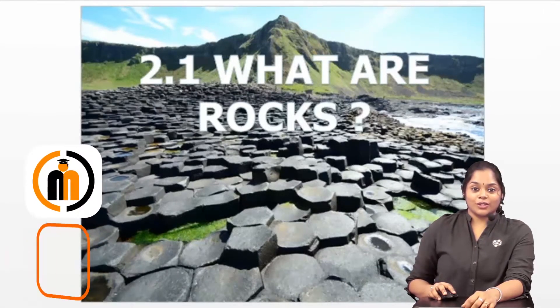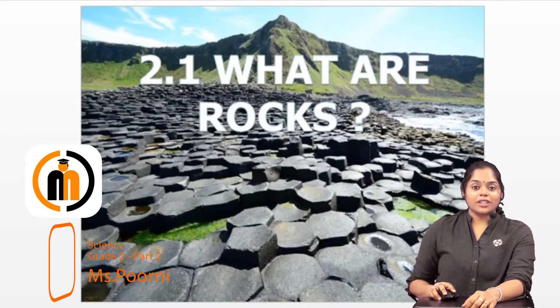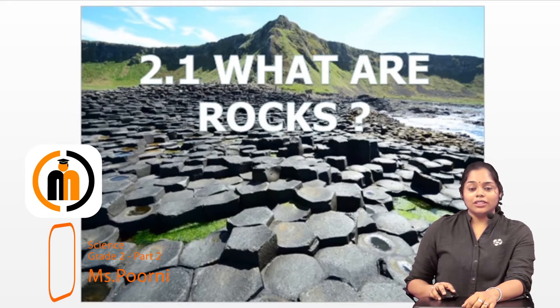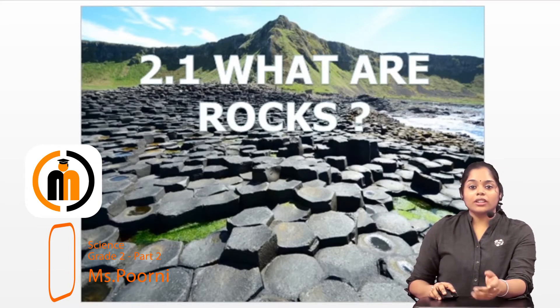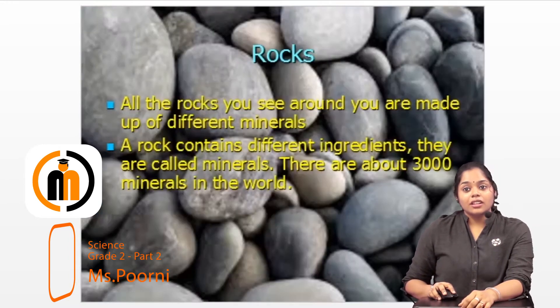Welcome back to Moise Code. We are entering into a new chapter today. It's chapter 2 about the rocks. First of all, what are rocks? Let's see about it.